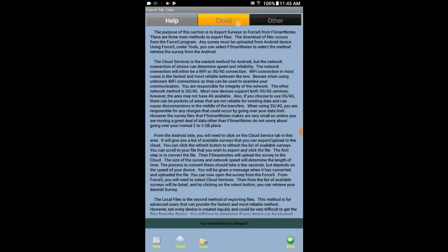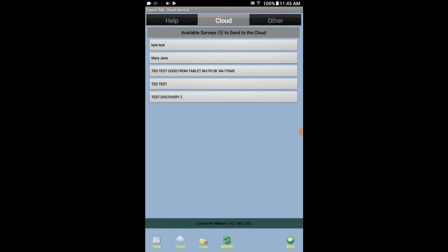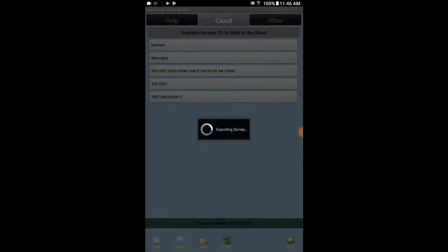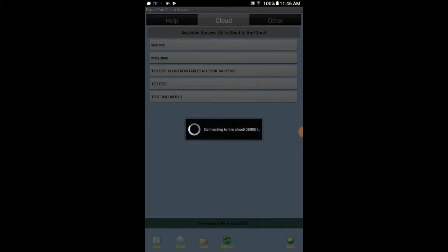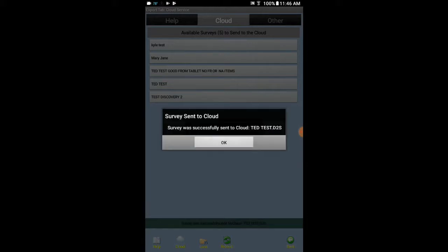We are going to use the cloud to transfer. We have been working on TED test so we are going to ship TED test up to the cloud. So I am going to click TED test. It is connecting to my account number. It has sent the survey TED test successfully sent to the cloud. I am going to click on OK.